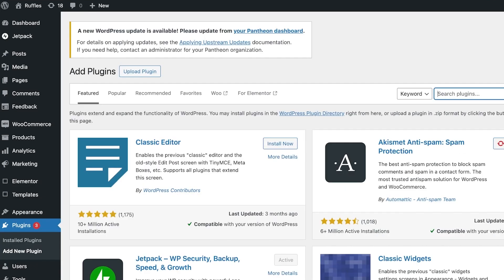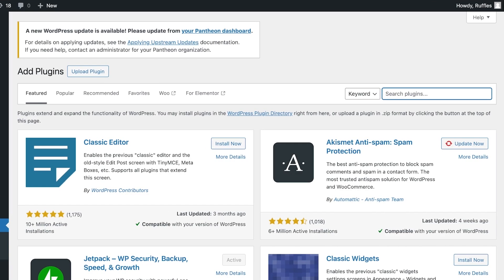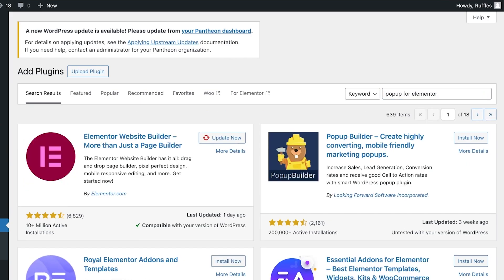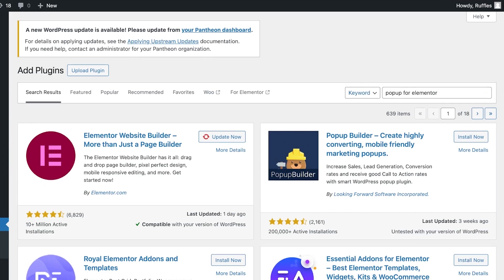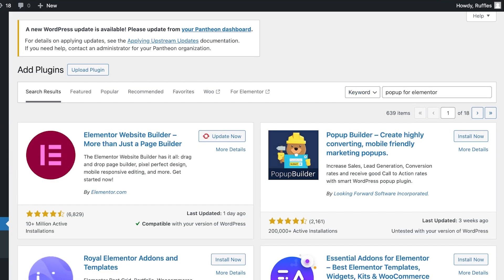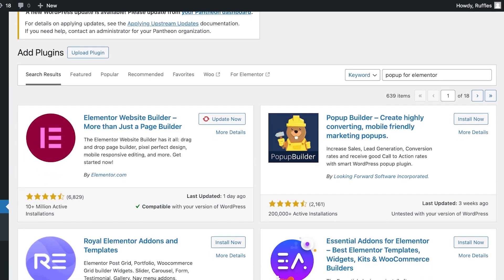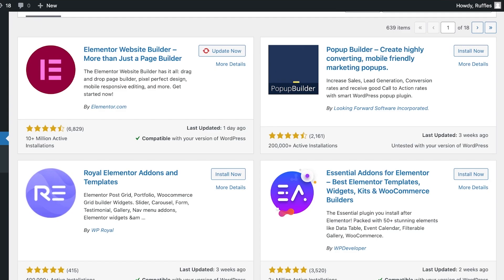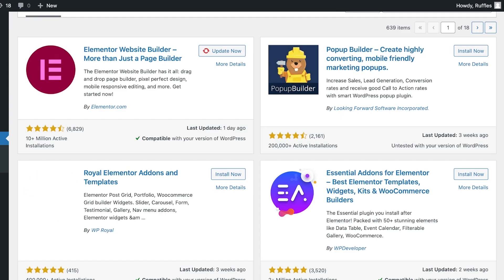Once you click on 'Add New Plugin,' go into the search bar on the top right and search for 'popup' or 'elementor.' Once you search, you will see several different pop-up builders. You want to use one that is easy to use with Elementor.